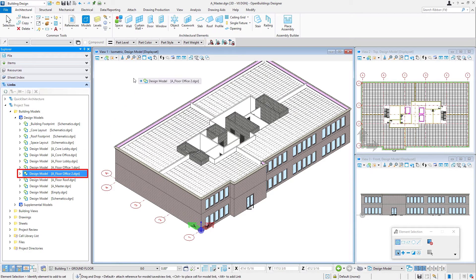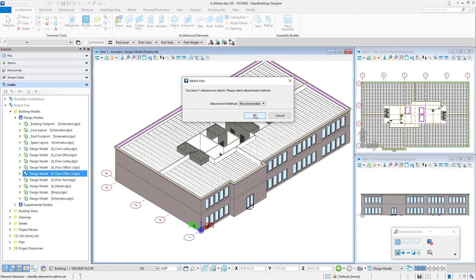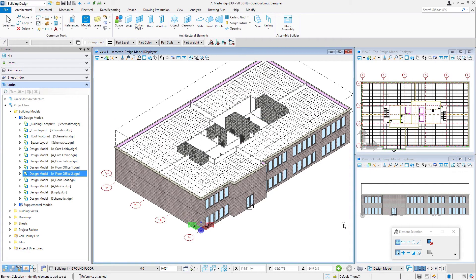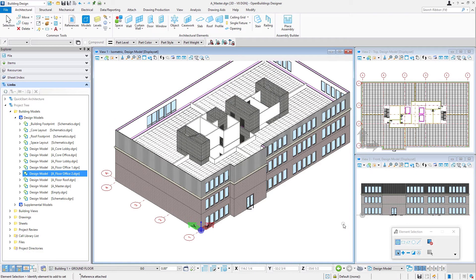I'm going to add office floor two. So there's office floor two.